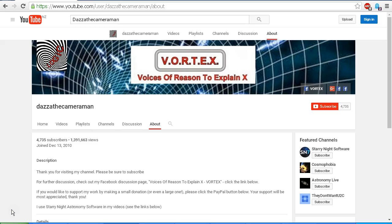As always, do check out my Facebook discussion page, Voices of Reason to Explain X, or VORTEX. You'll find a link in the description area. Thank you for watching.